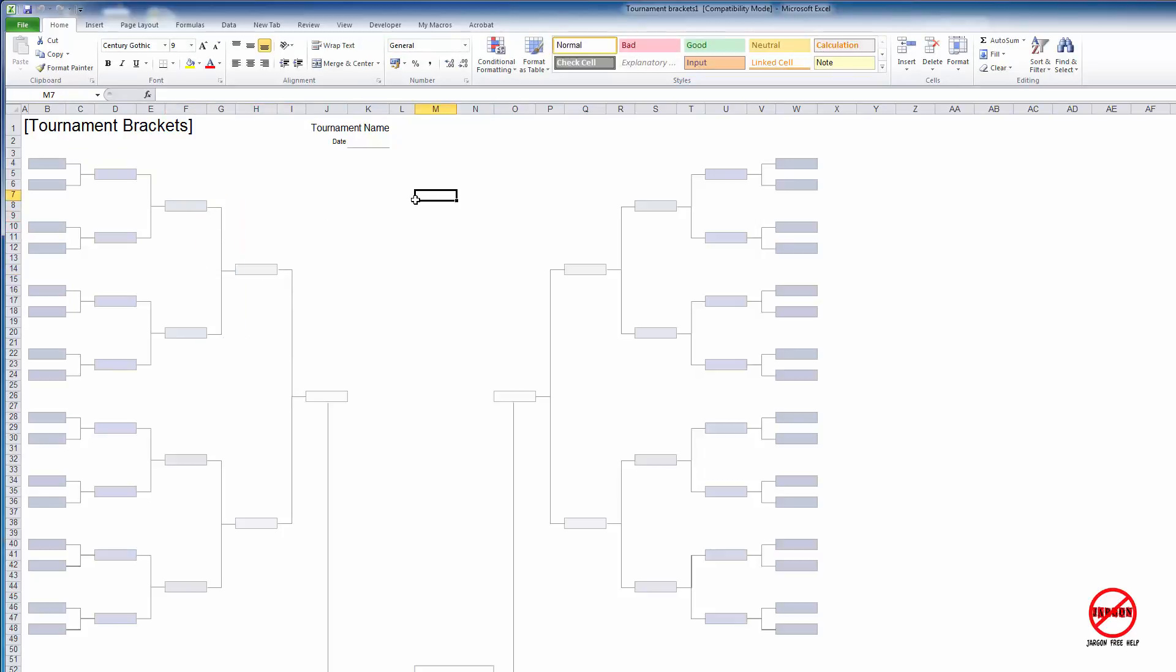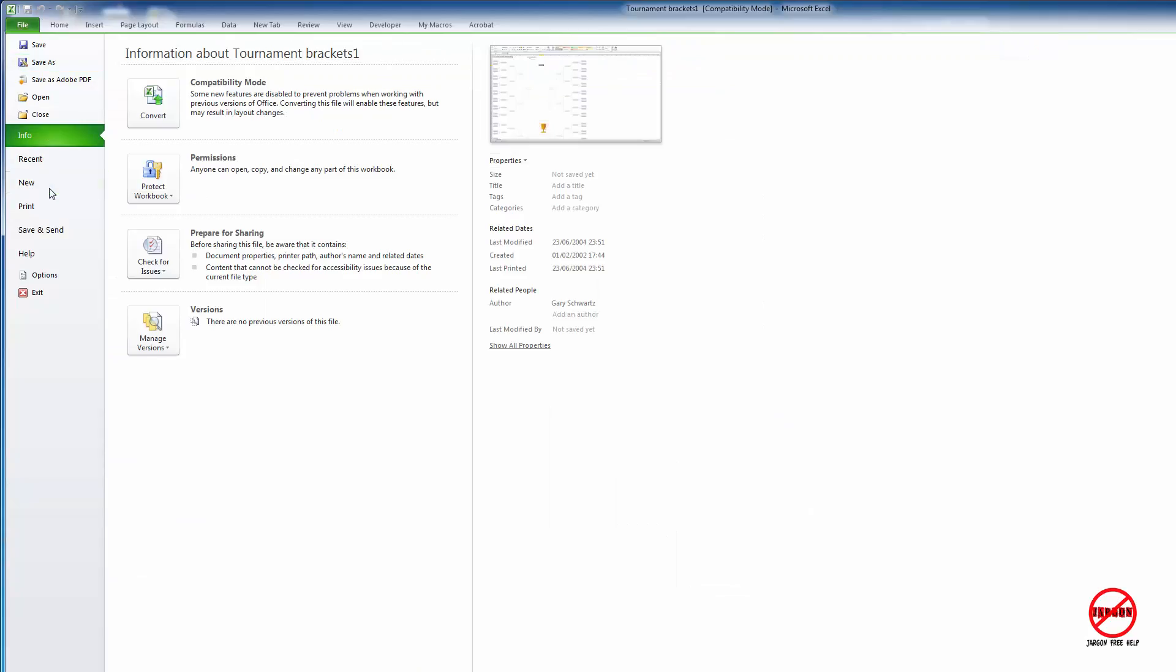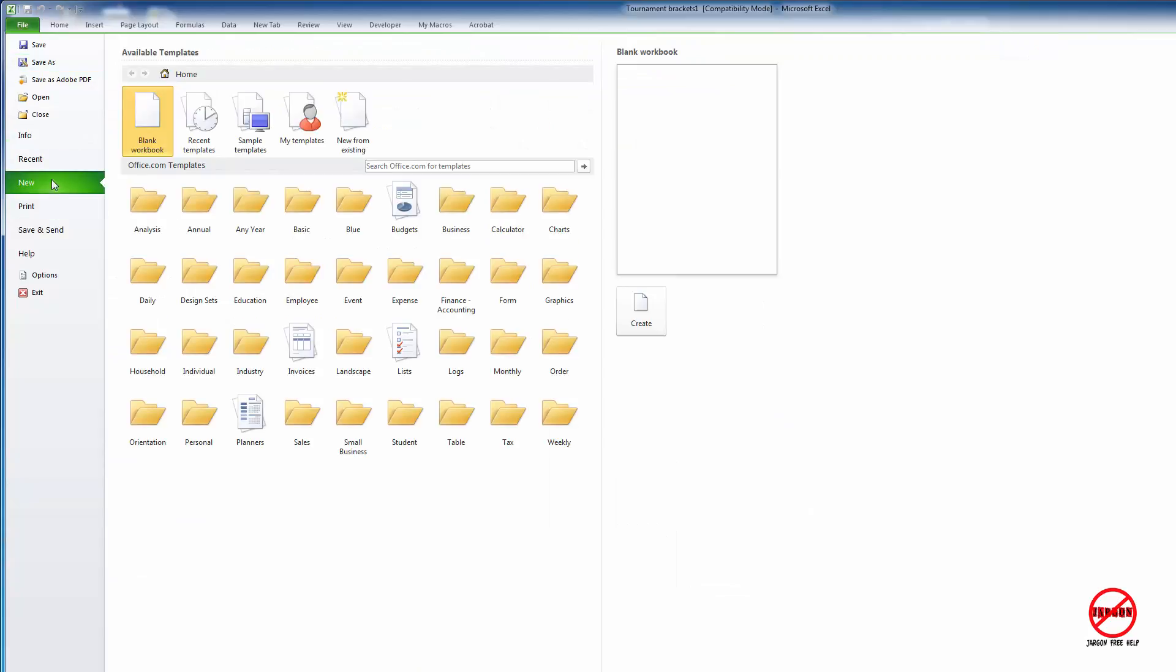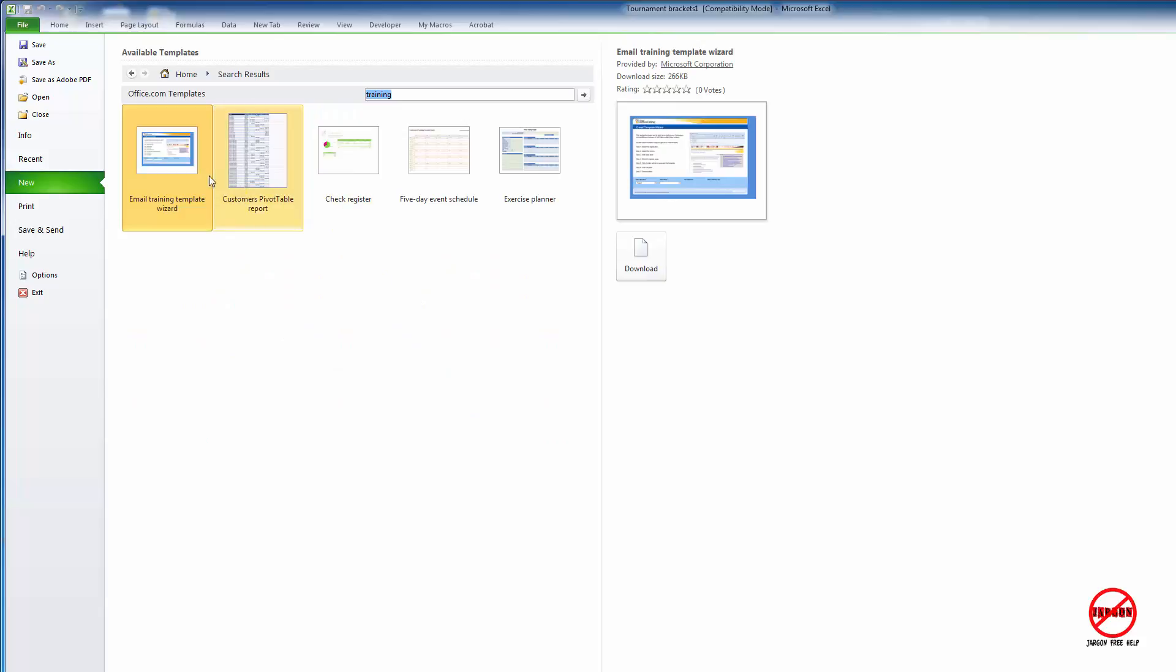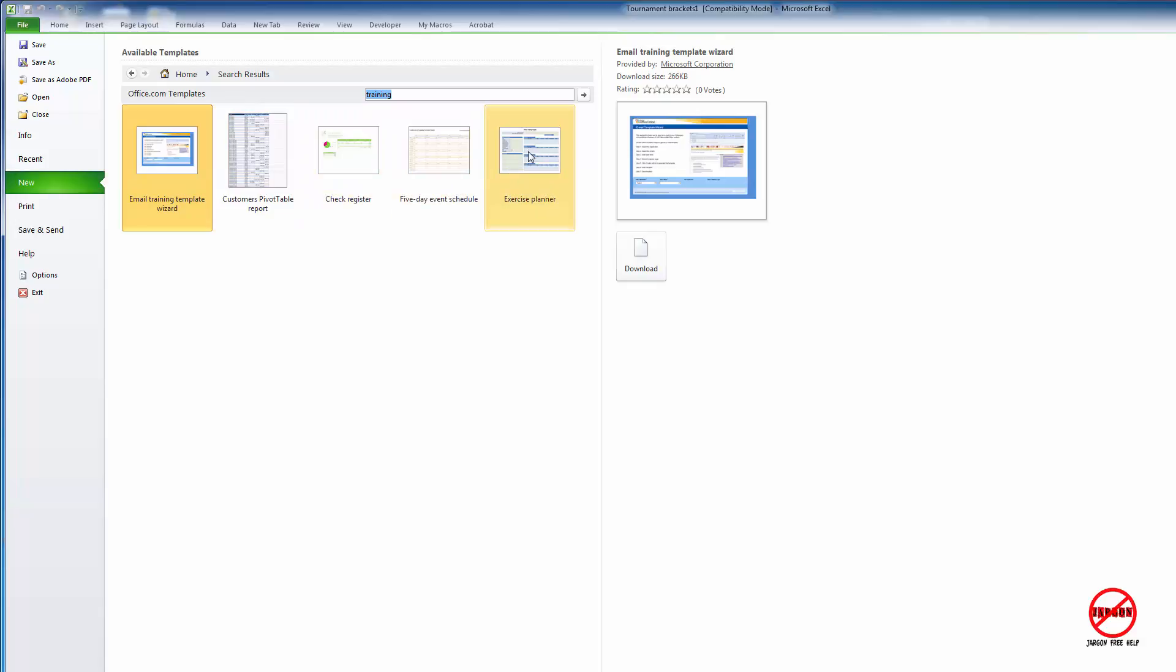If you want to do something like that, again, this is how you do it: simply go into File, choose New. You can search on office.com. Perhaps I might want to look up something like training. I've not done this one before. Let's see what happens. There you go: email training template wizard. There's a few, actually, so I could have a look at that. There's an exercise planner.